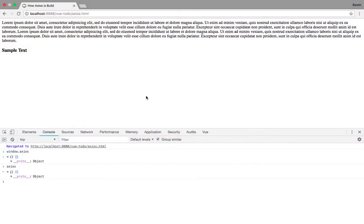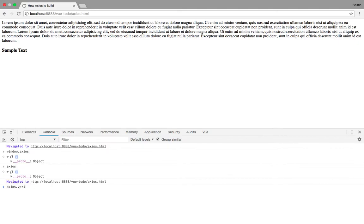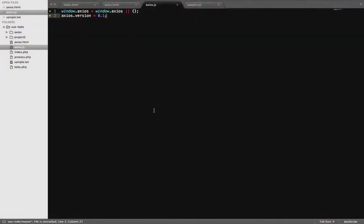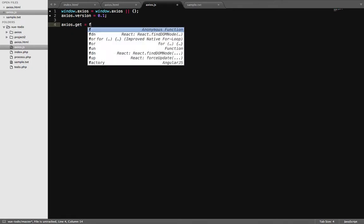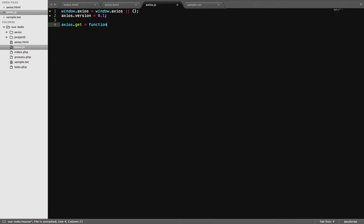Let's add certain things — axios.version equals 0.1. Now refresh and check axios.version. You can see how any framework can be written this way. Now axios is going to have a couple of methods — let's add one: axios.get equals a function that takes a url and data.